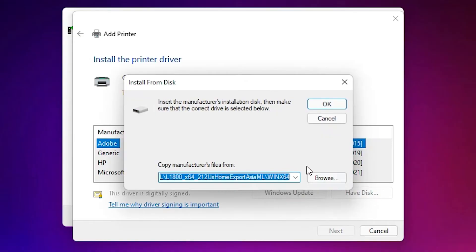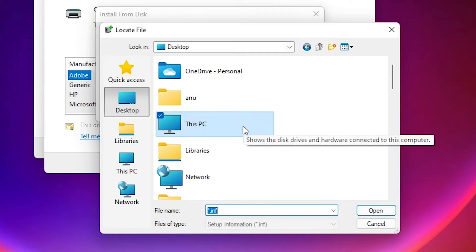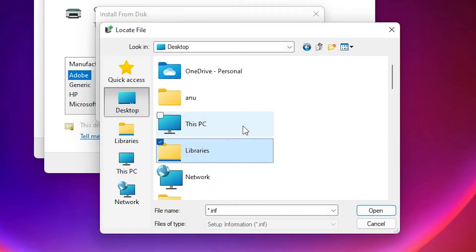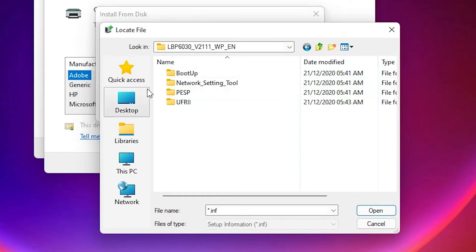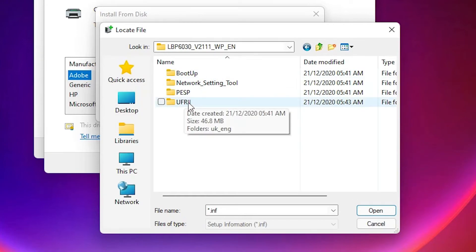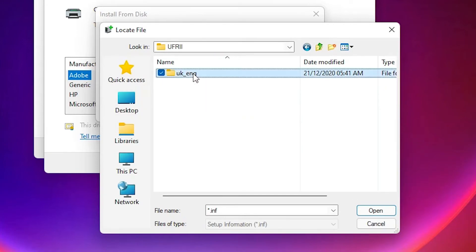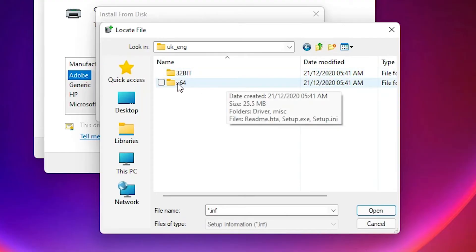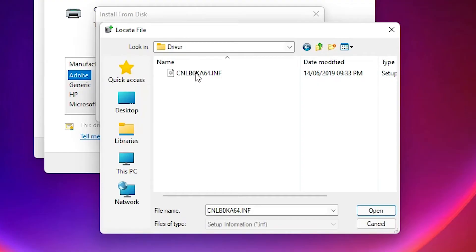Click on 'Have Disk', then click Browse and navigate to the desktop where our drivers are. Find the drivers folder, double-click on it, then UFR II — double-click, UK English — double-click, then the 64-bit folder — double-click.